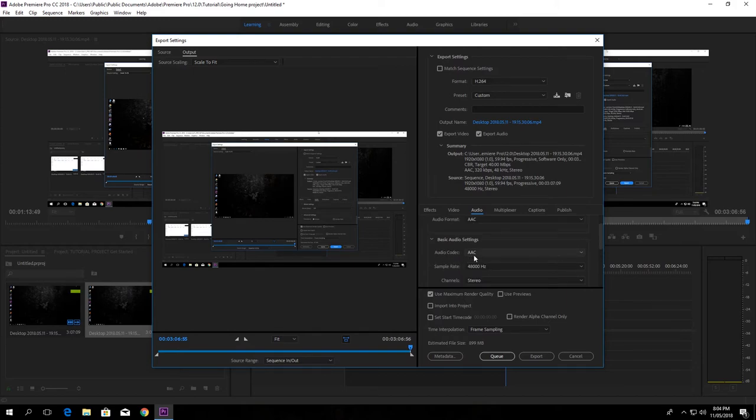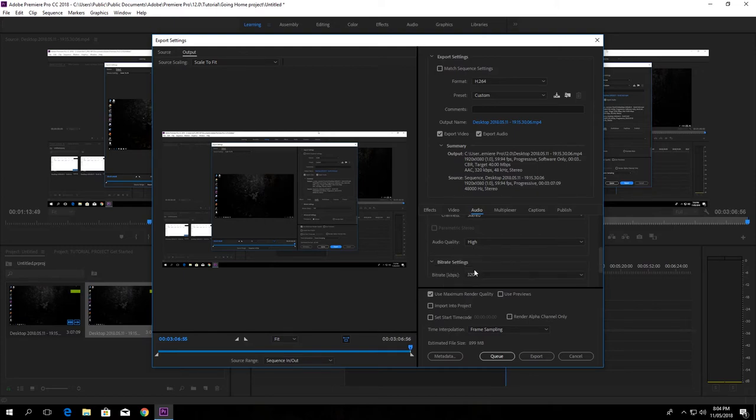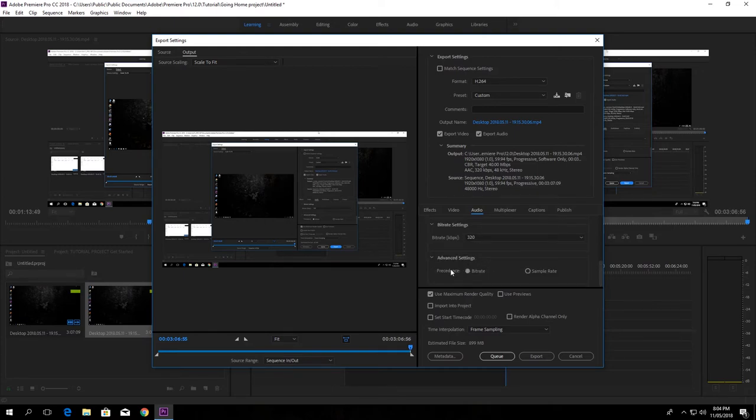Audio codec must be AAC and sample rate must be 48,000 hertz, channel stereo, and audio quality must be high, and bitrate setting must be 320 kbps per second, and the precedence must be sample rate. Now you are done with it and click export.